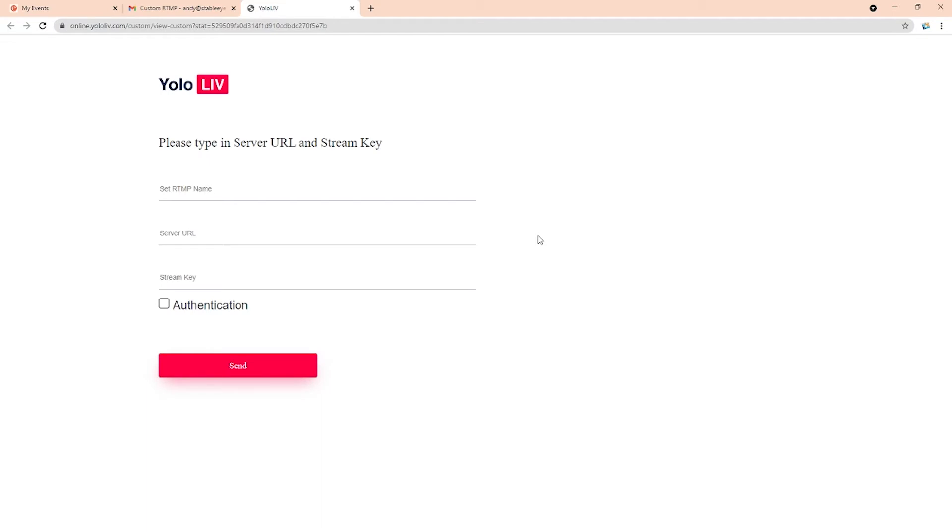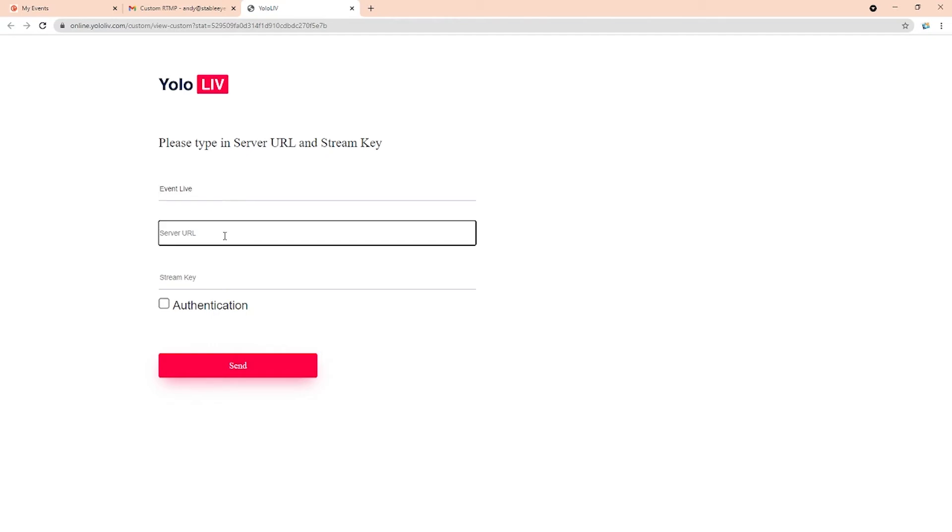You'll now need to fill in the RTMP name, the server URL, and the stream key. The RTMP name is what you're going to call this, we'll call it event live. To get the server URL and the stream key, head over to your event live platform and log in.